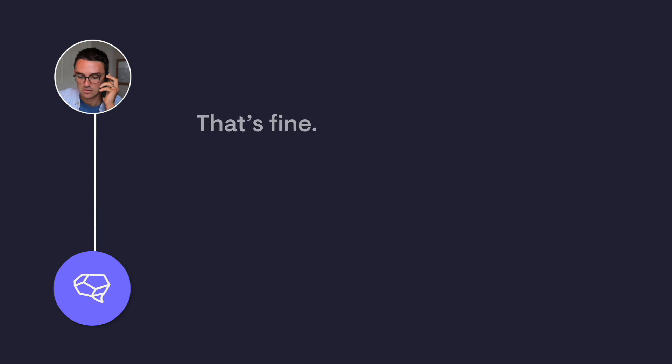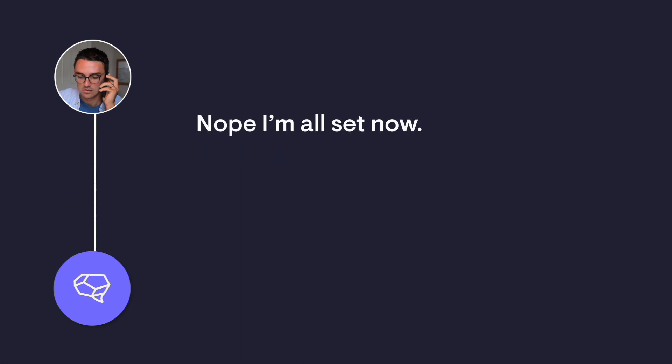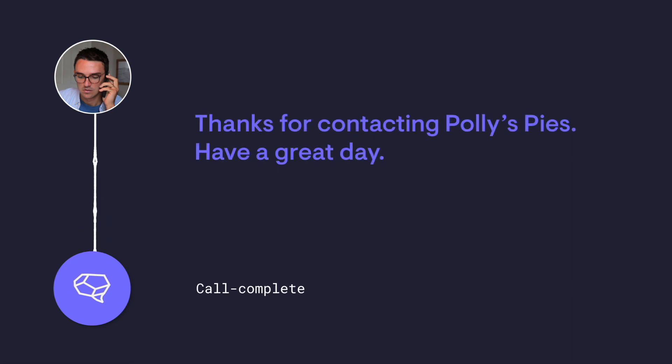That's fine. Is there anything else I can help you with? Nope, I'm all set now. Thanks for contacting Polly's Pies. Have a great day.